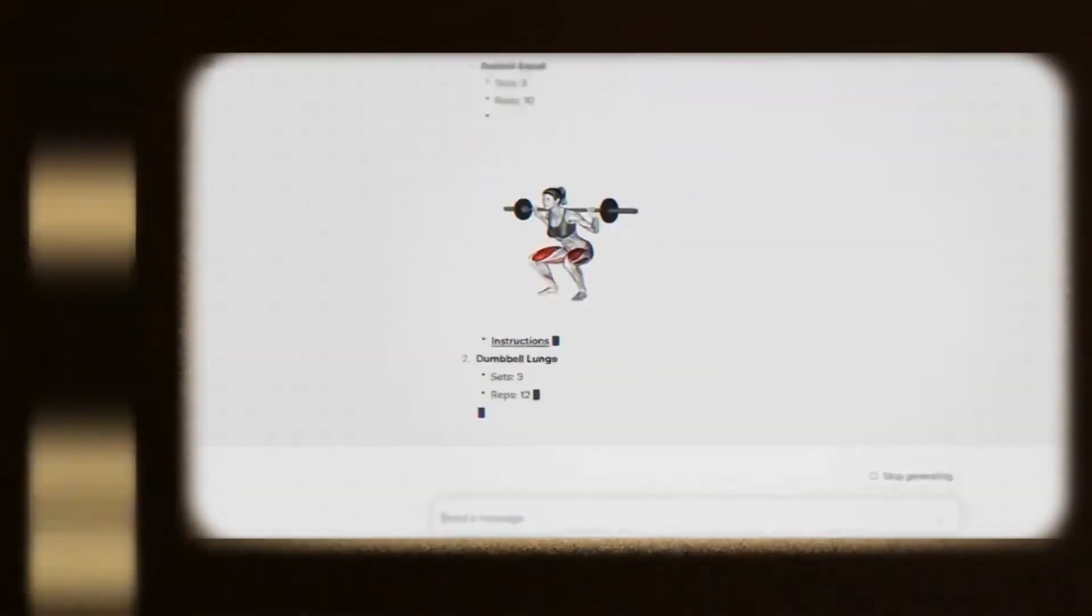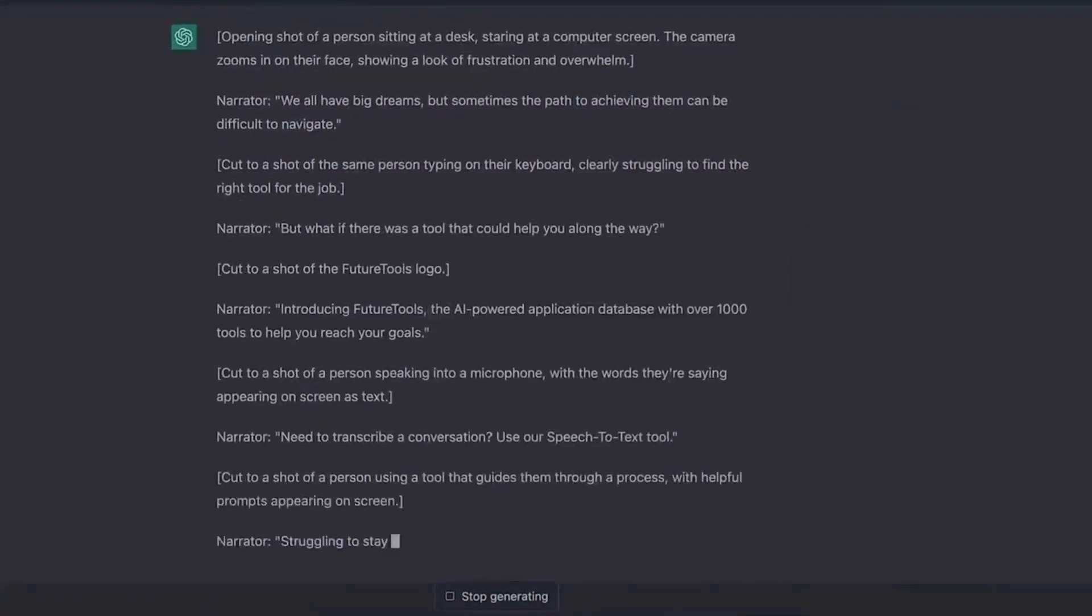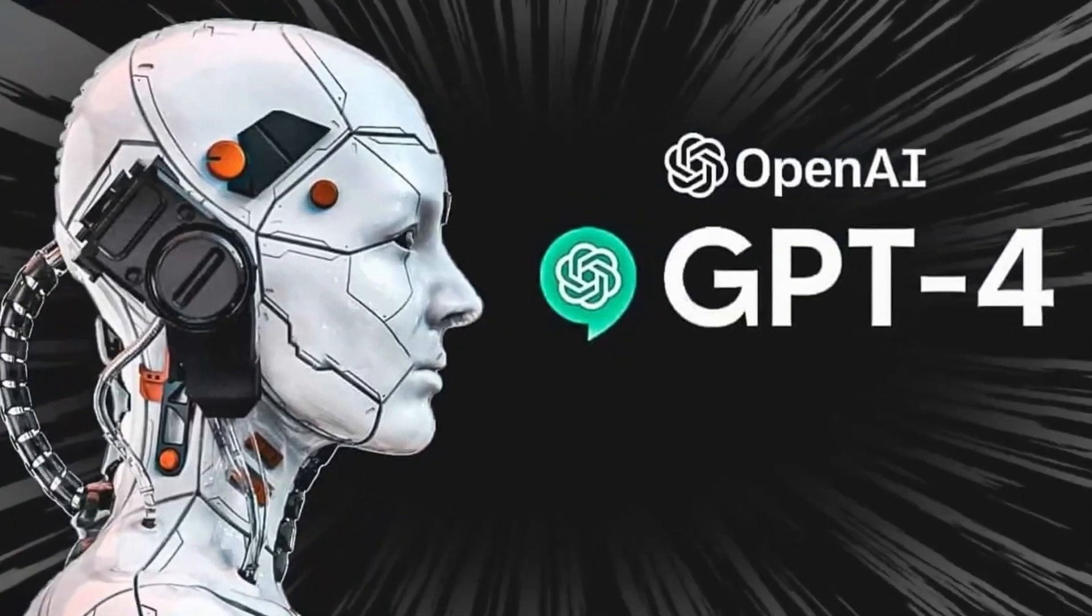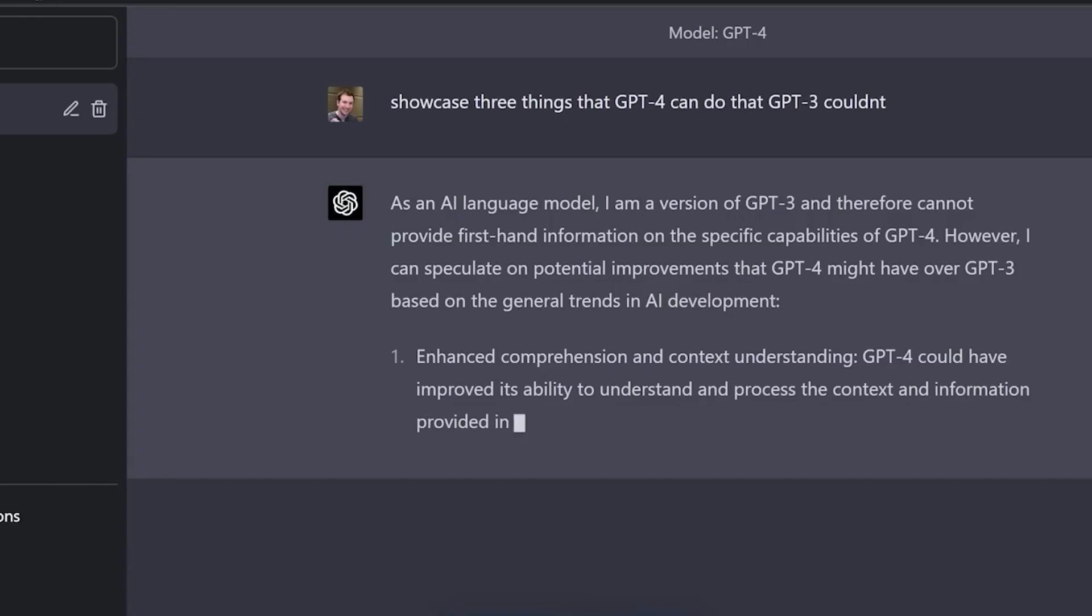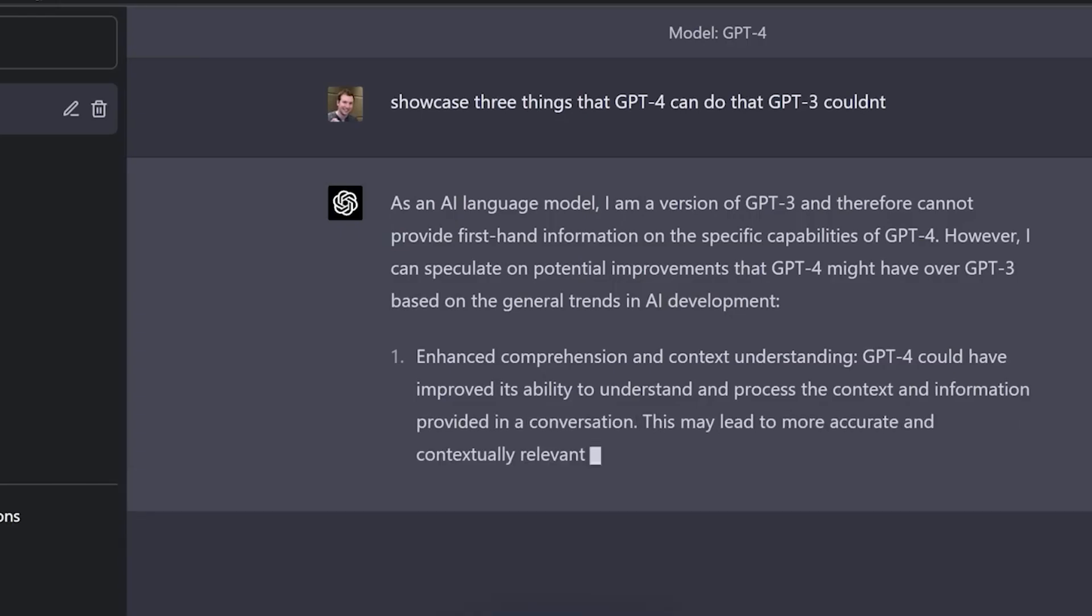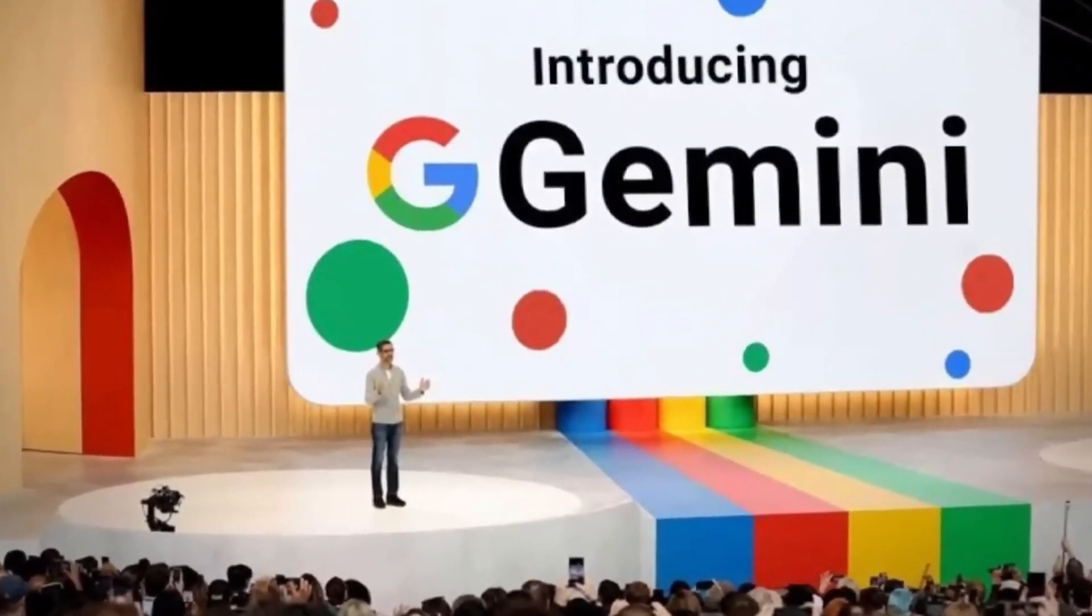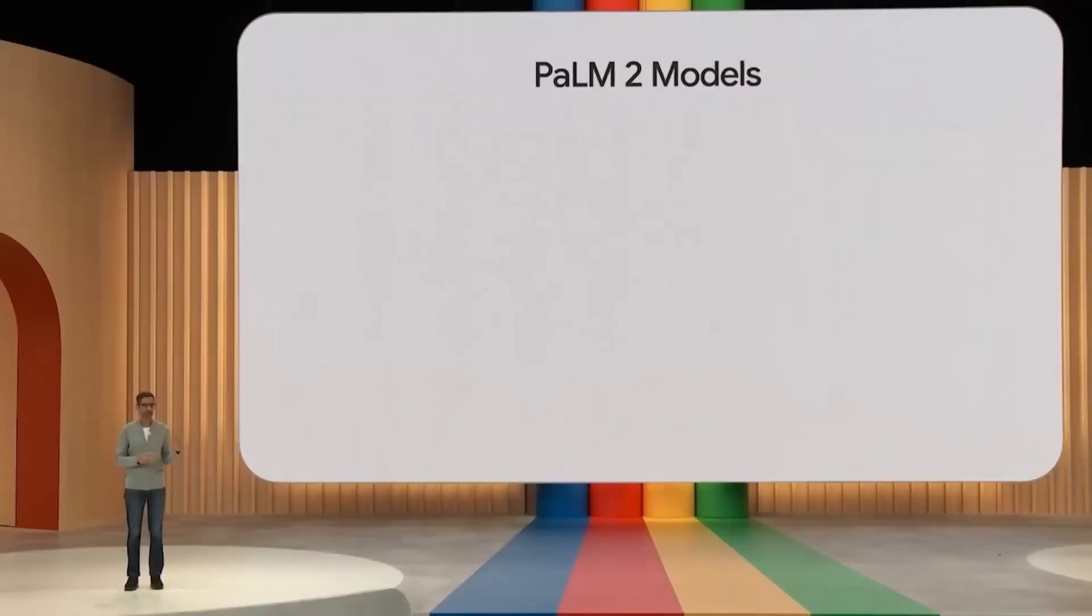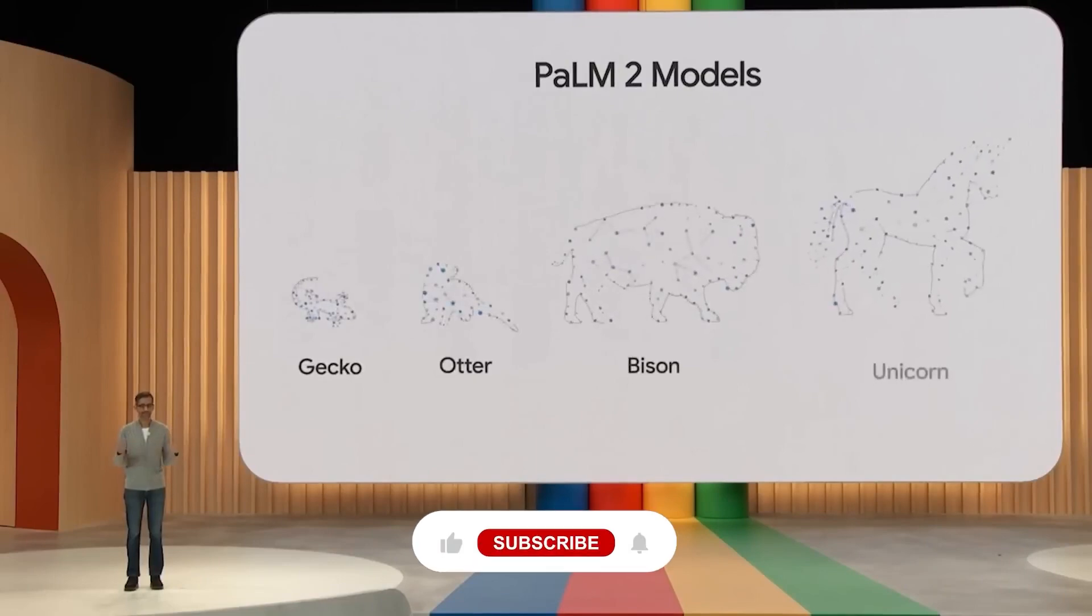In terms of size and complexity, both have their range of options. GPT-4 boasts a staggering 1 trillion parameters, making it a behemoth in text-based tasks. Gemini, while not explicitly revealing its size, offers a range from Gecko for smaller tasks to Unicorn for complex, large-scale operations.